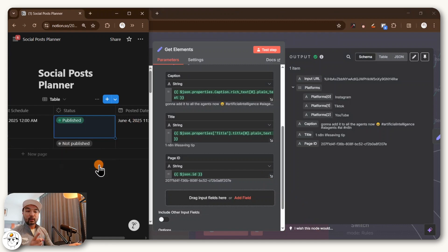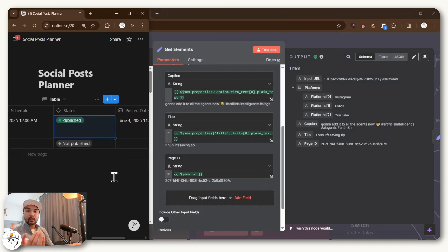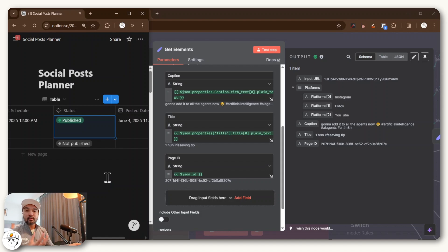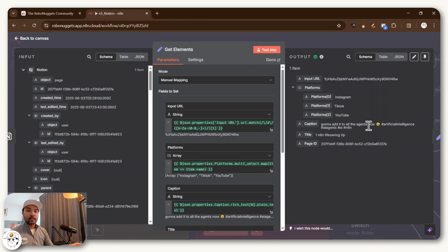So that for the next time this workflow runs, it'll be able to skip those rows because they've already been pushed to our social channels. And so that's good that we've got the output correctly parsed now.